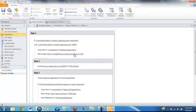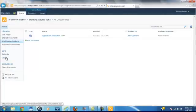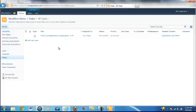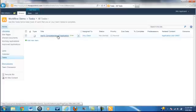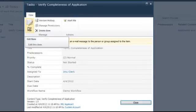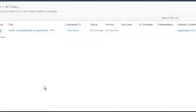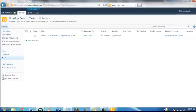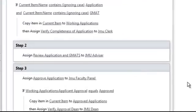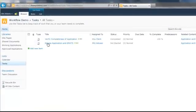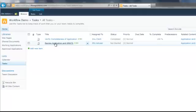This document should appear in our Working Applications. As you can see, it has been moved there — that was the first step in this workflow. We should also see that a task has been assigned to the JMU Clerk. If you go to Tasks, you can see 'Verify Completeness of Application' is in fact there. The clerk will click on their task, Edit Item, and Complete. This will initiate Step 2. All of the tasks will also be sent via email to each of these users, and they'll be able to complete the tasks through their email. When going through the workflow, you want to make sure to sign in as each different user and complete the task to replicate a real-life situation.